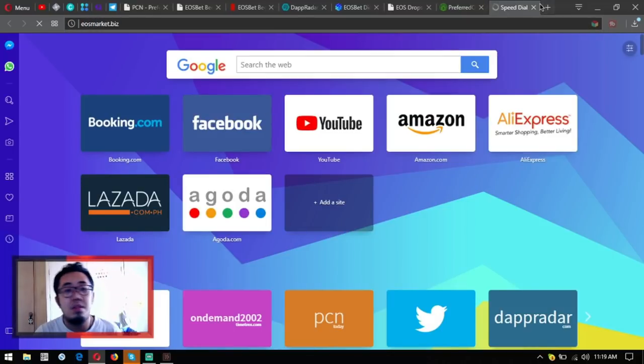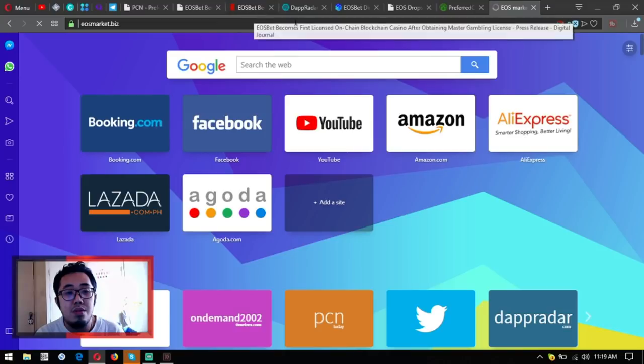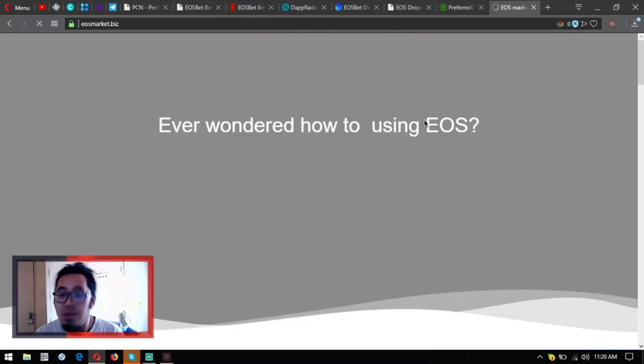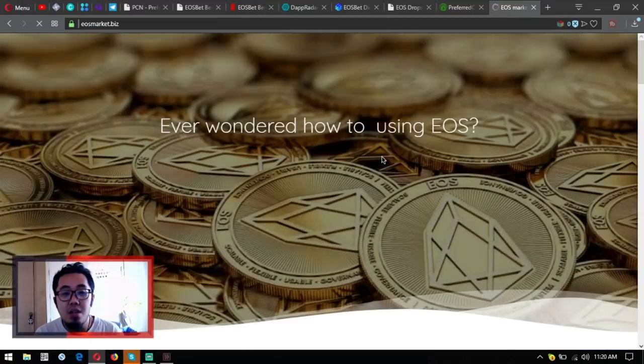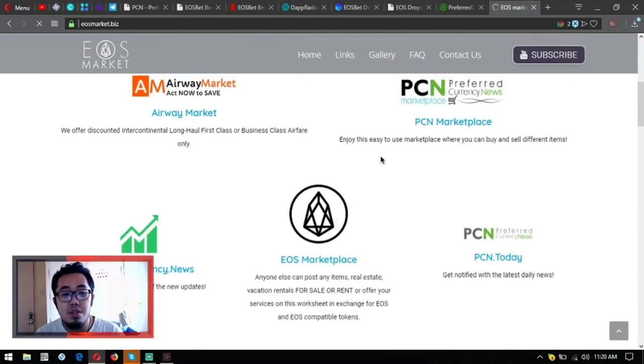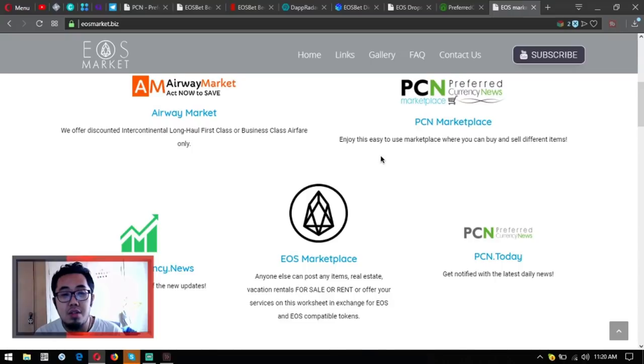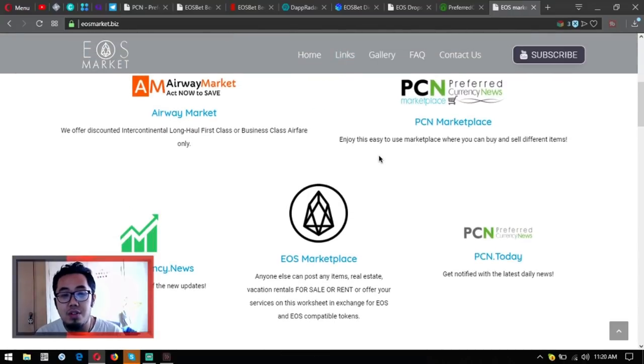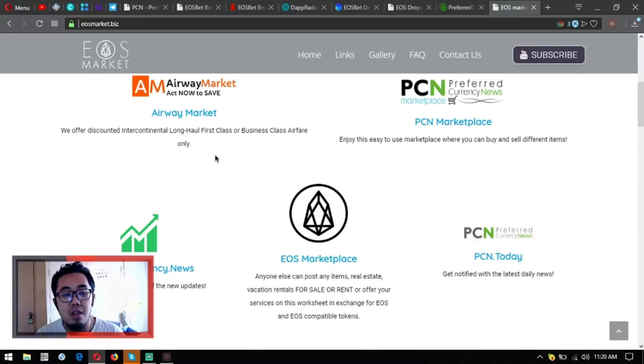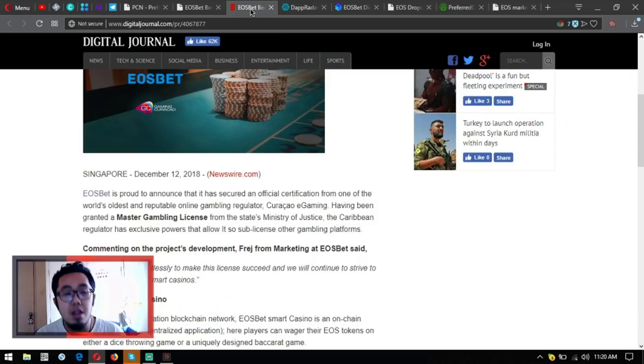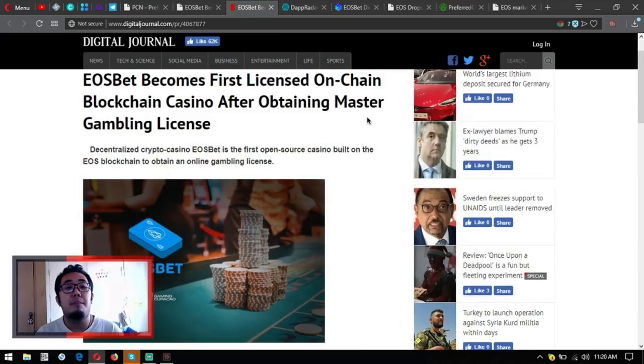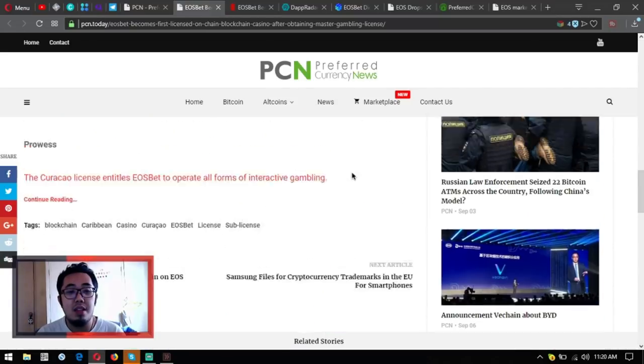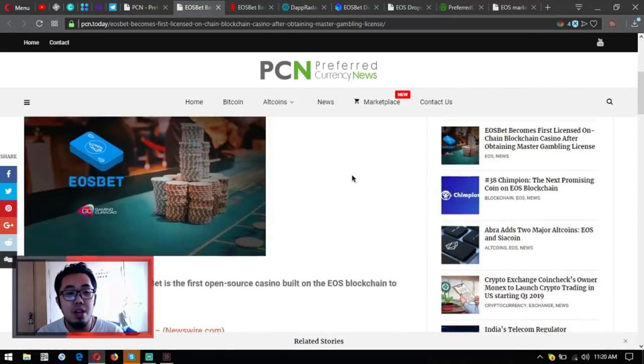If you're into EOS, here's the link, the different links that are very, very useful in your daily cryptocurrency activities, especially if you're a trader. Then visit eosmarket.biz.